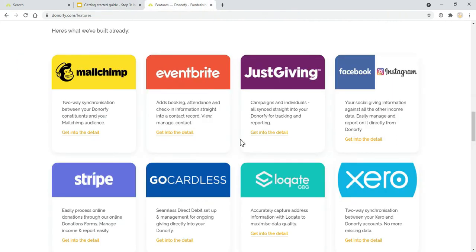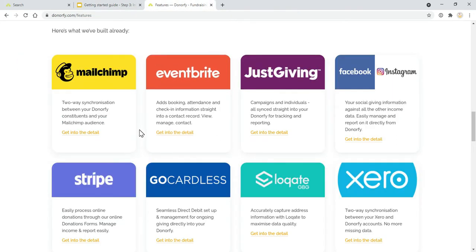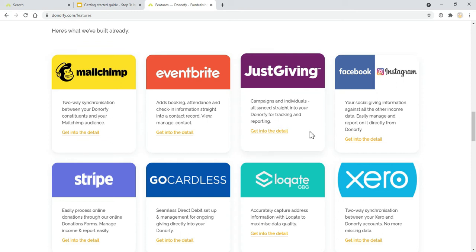For example, MailChimp works from the point of integration. Any new data that gets added to MailChimp will come through. JustGiving brings over some history of pages and donations. That can be really helpful when setting up because some of your data will come through as part of the integration.